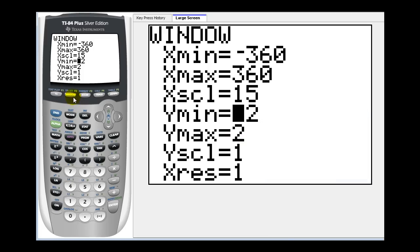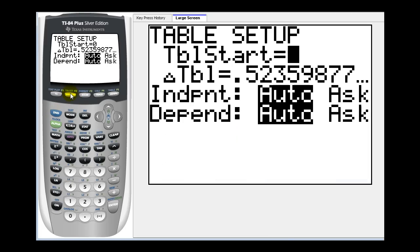Next, let's set up our table of values. We're going to press second window. We'll have the table start at zero degrees and have it change by increments of 15 degrees.